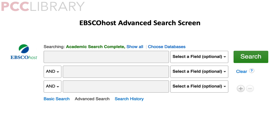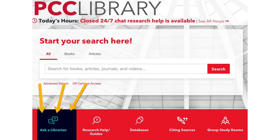Here's some good news. Most of the article databases that PCC subscribes to have an advanced search window similar to the one in EBSCOhost, so you can adapt this technique when you're searching elsewhere. Need help? You can get 24/7 chat assistance or make an appointment for a phone or video conference consultation. Go to Ask a Librarian from the PCC Library homepage — we're always happy to help.